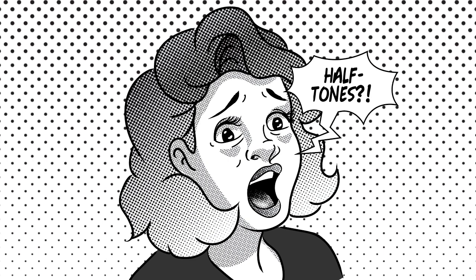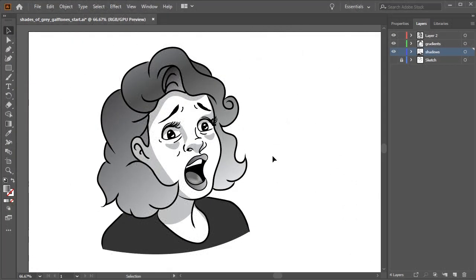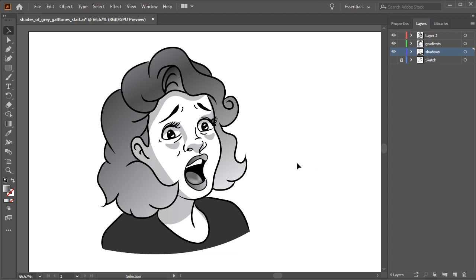When creating halftone effects, I found that it's a good idea to use artwork that has bold lines. Today I'll be using this illustration which I prepared earlier. You can apply this technique to any image you want to work on, just make sure the image is a grayscale image.